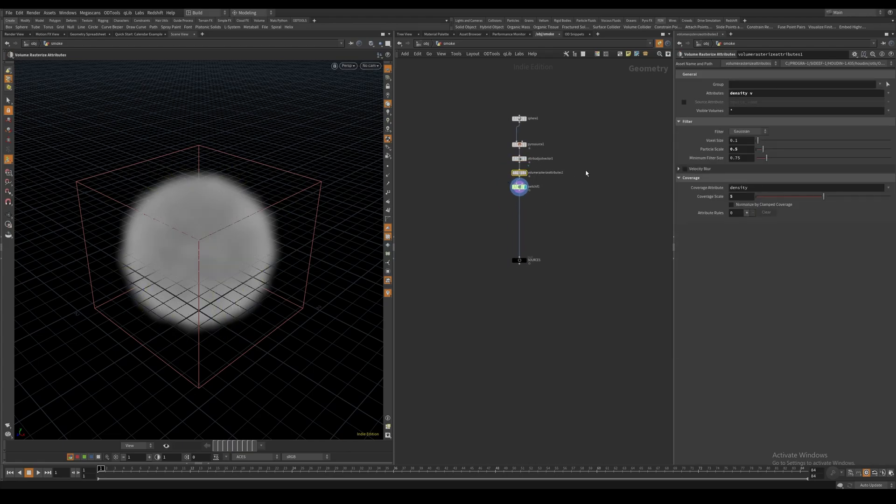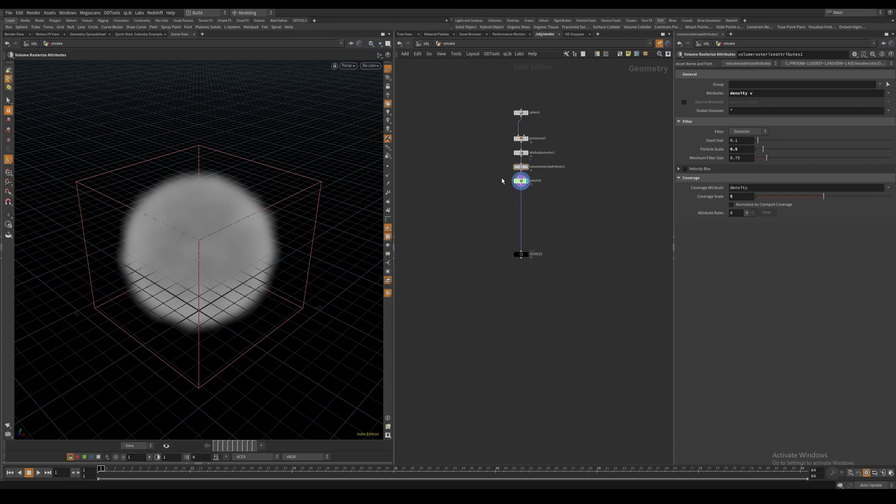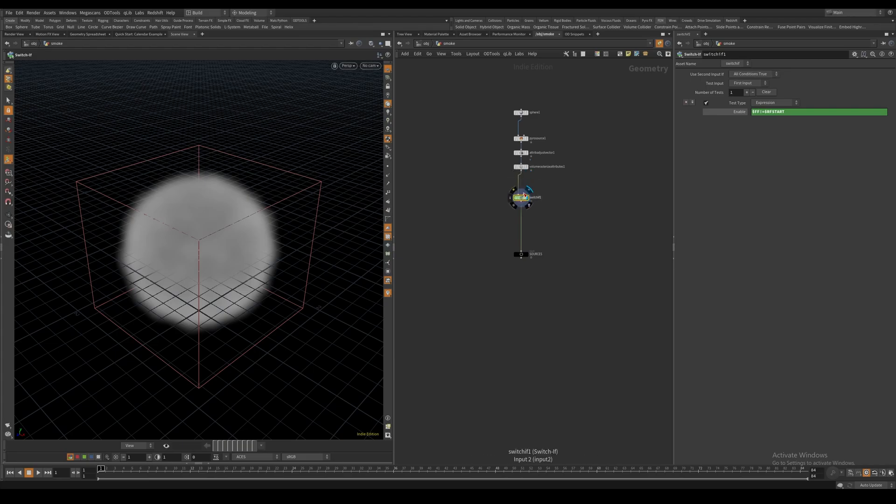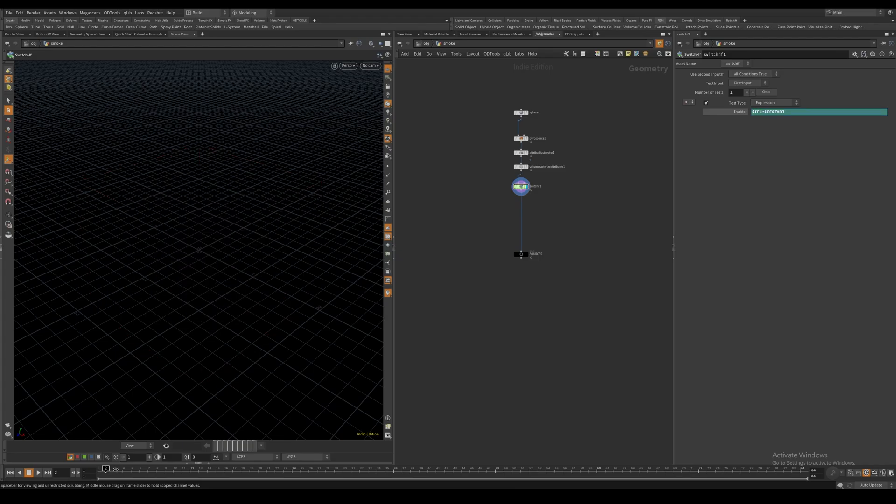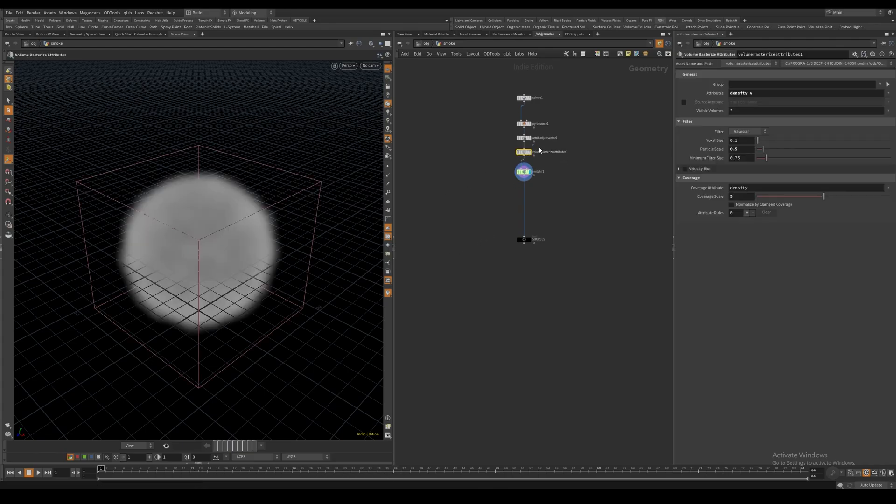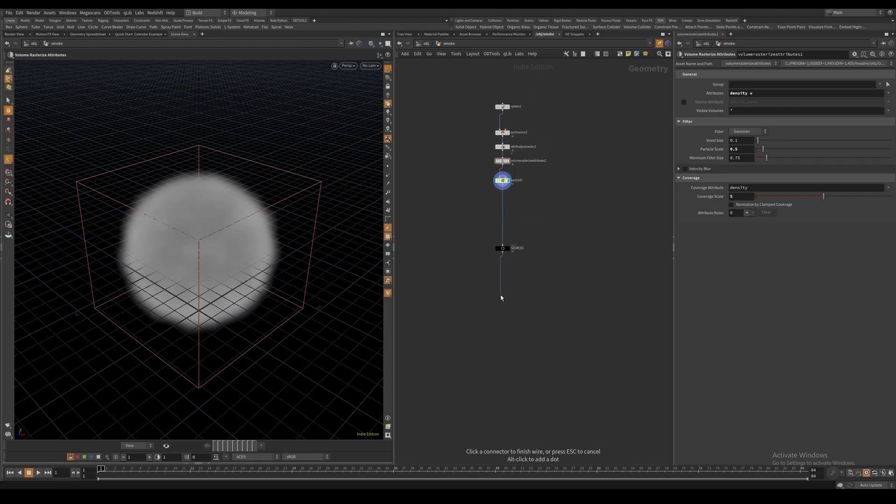I'm turning that into a volume using the Volume Rasterize Attributes node. I also have a Switch If node which switches to the second input, which has nothing in it, if the frame is anything else than frame 1. So on frame 1 we have our volume, but it disappears from frame 2 onwards. This allows me to only source the density and velocity volume on the first frame.